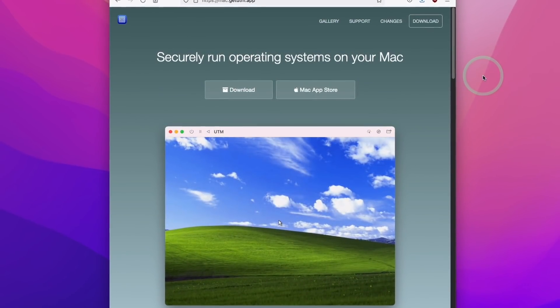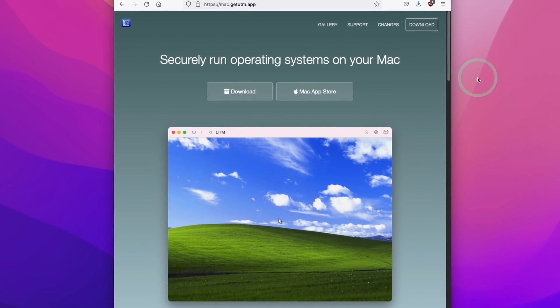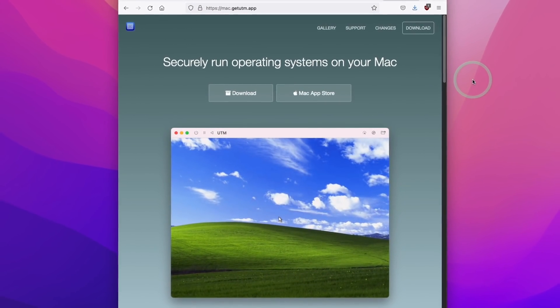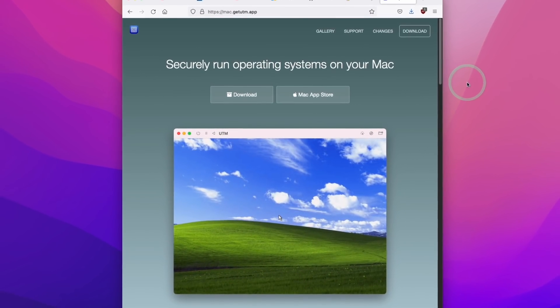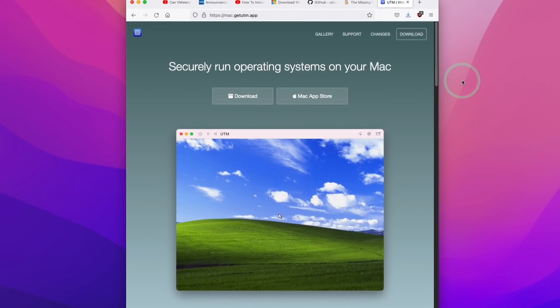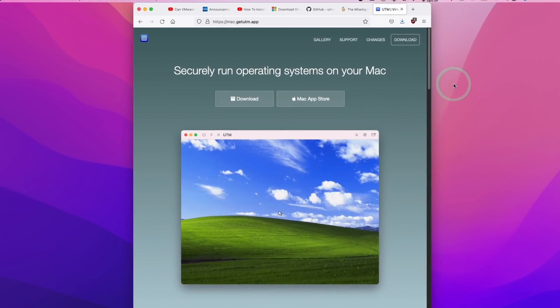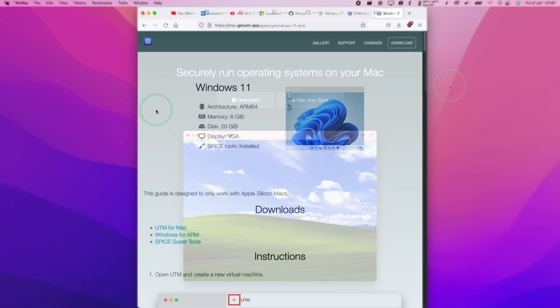UTM is a front-end for QEMU, which is an open-source free virtual machine software, and it is built specifically for Mac.